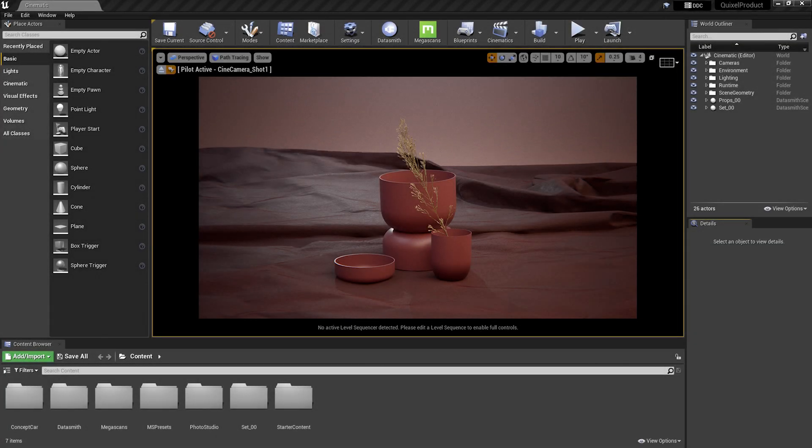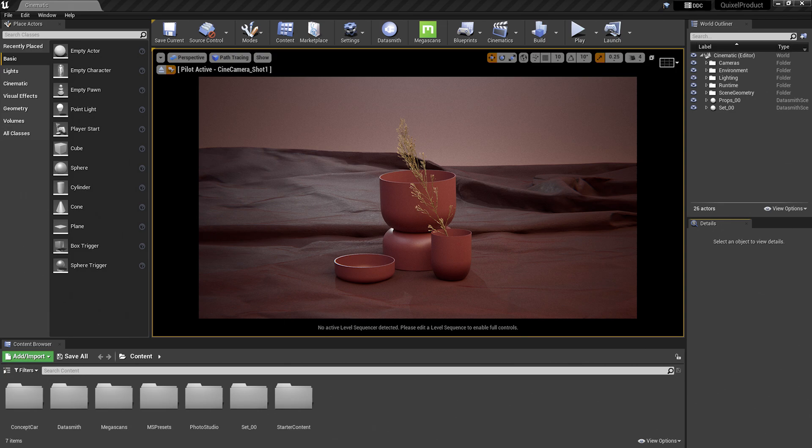Today, I'll be using Unreal Engine 4.27. However, the same principles can be applied to other versions of the engine and be used among many industries. Let's take a look at how this works.